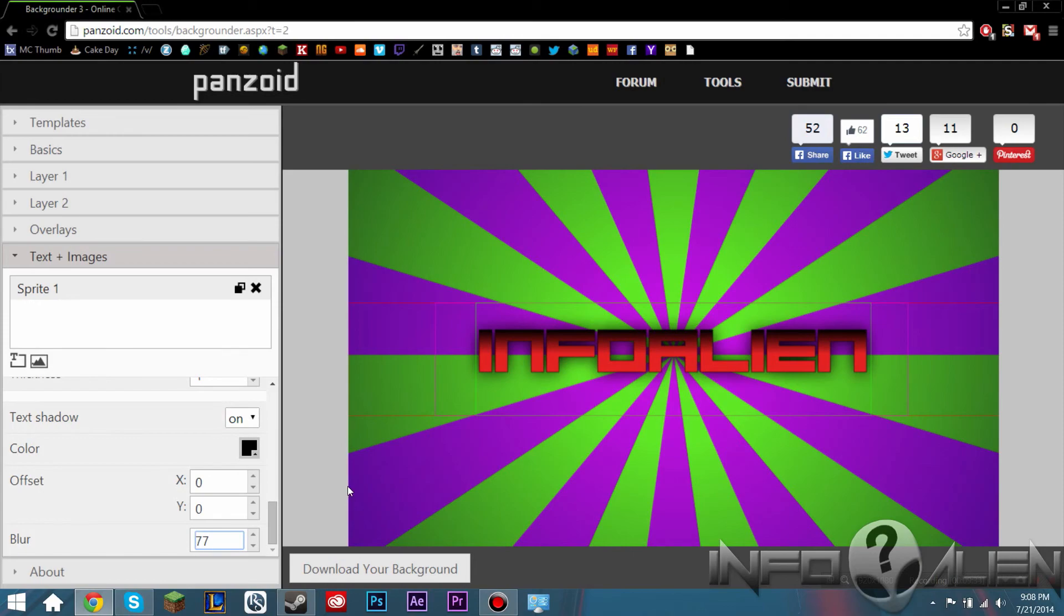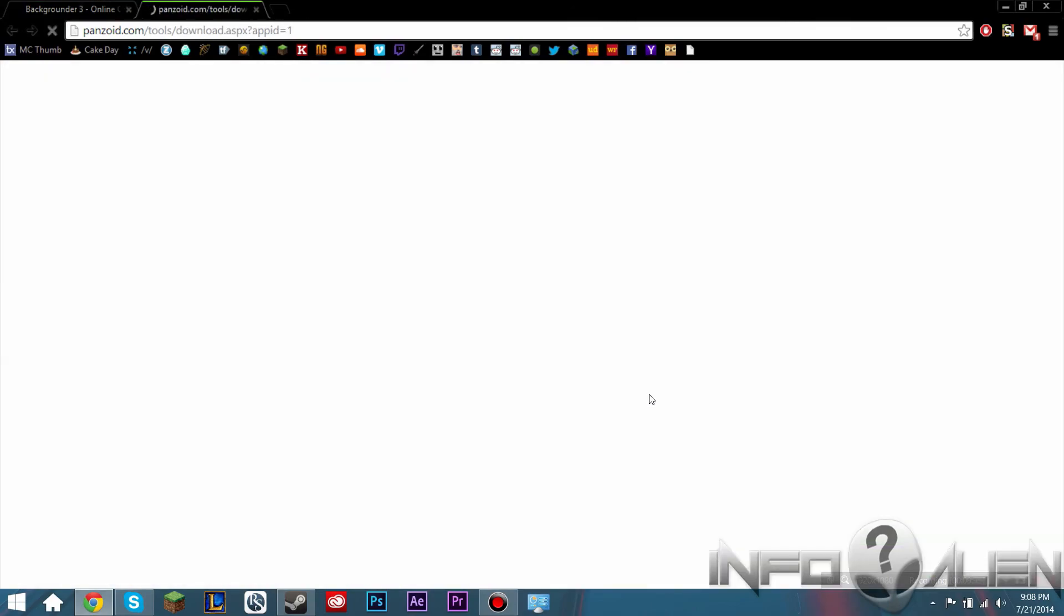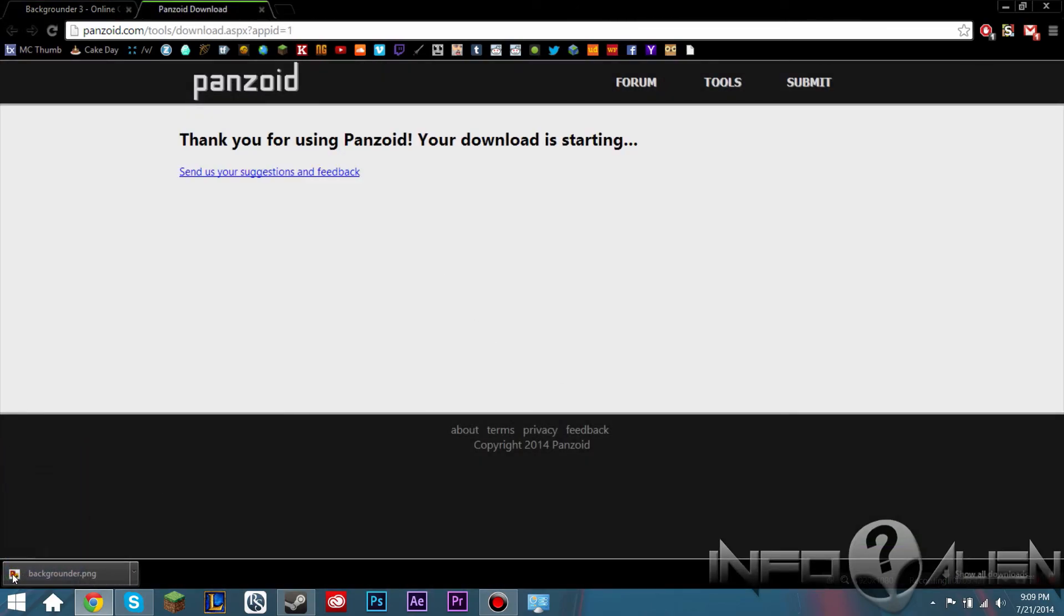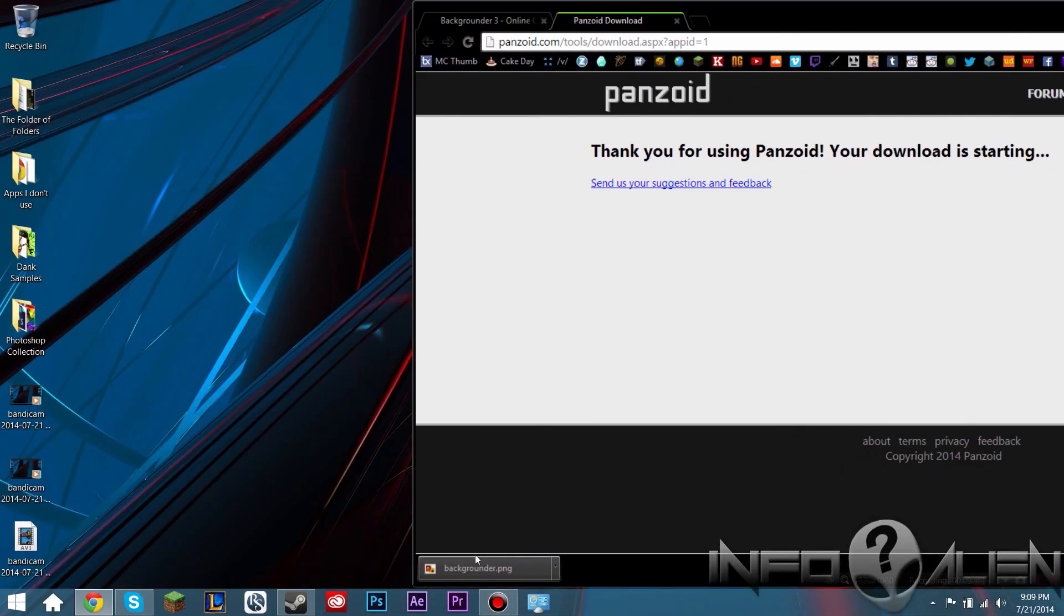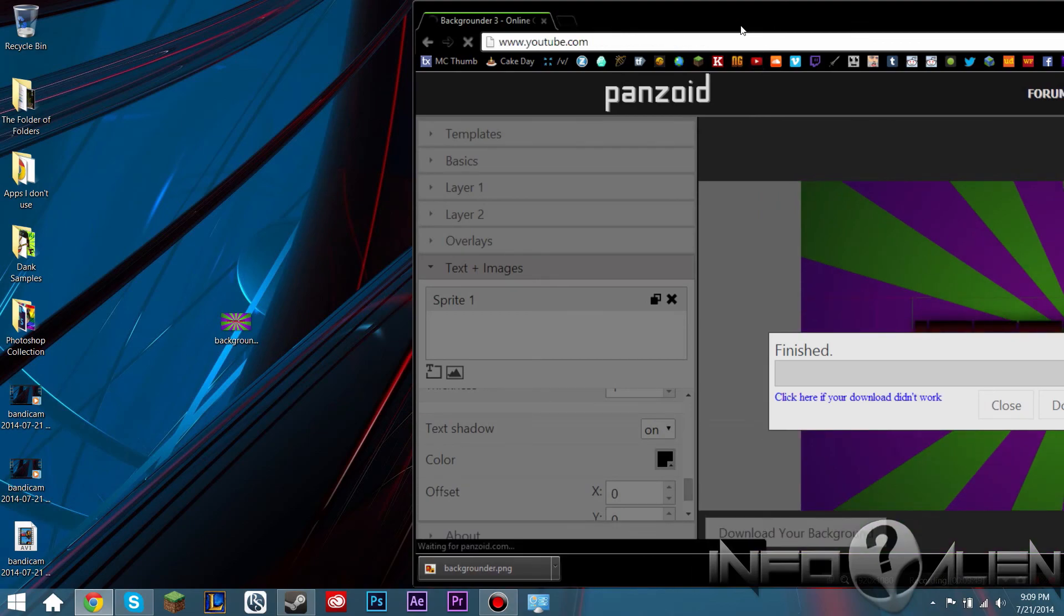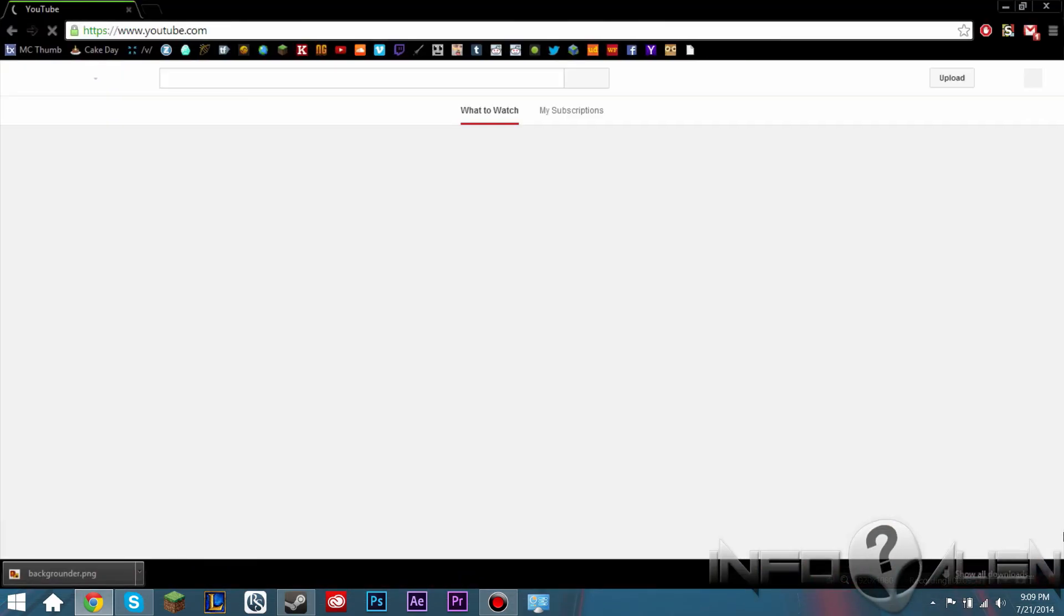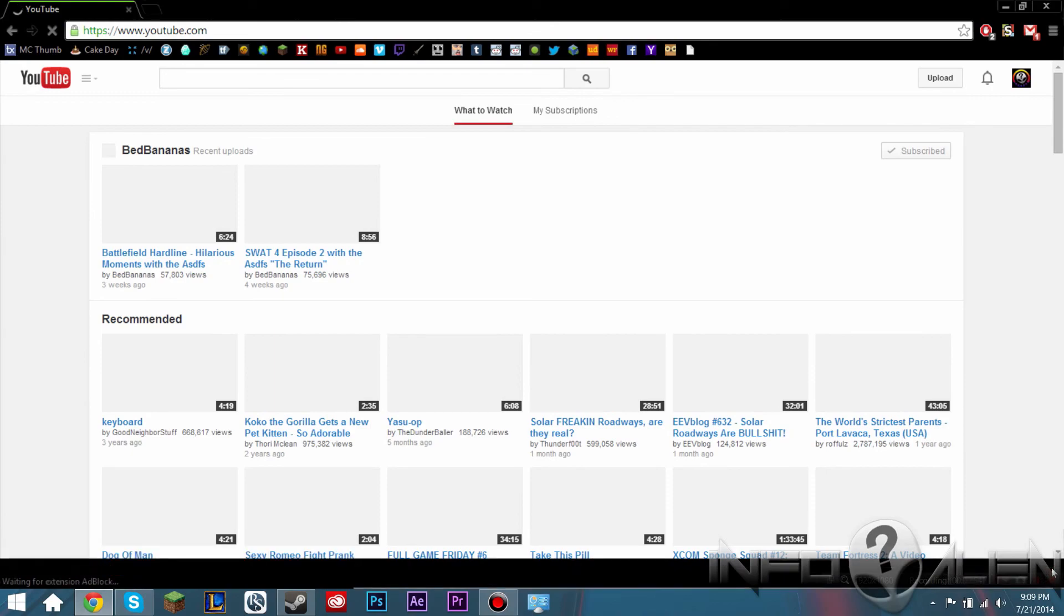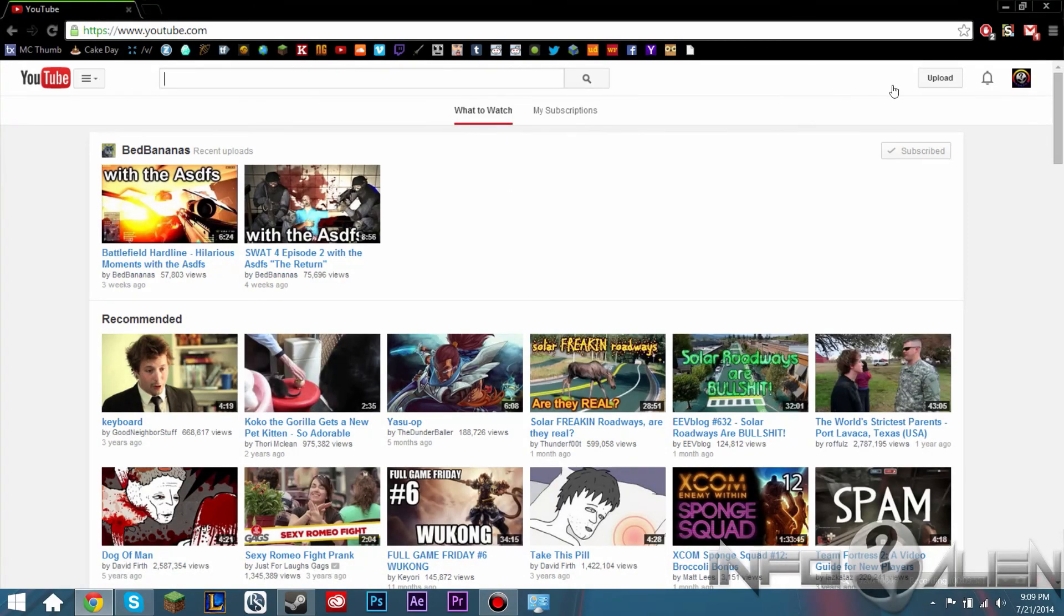So then once you're done, you can choose the download your background option and it'll render. And then you click the download button again, and it will start your download down here if you're using Chrome. And then you can just drag it out onto your desktop. And then we're going to go to your YouTube page. I don't want to click the stop recording button. That would suck.